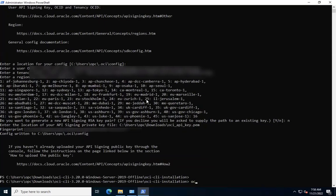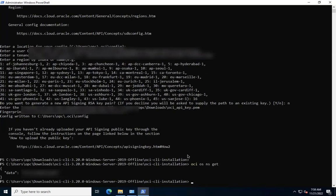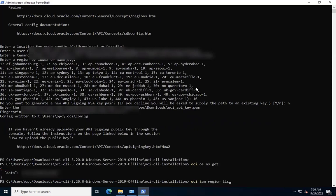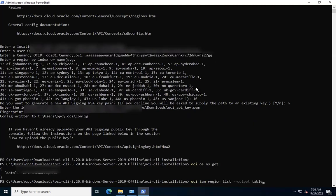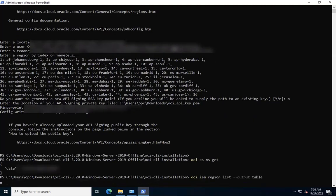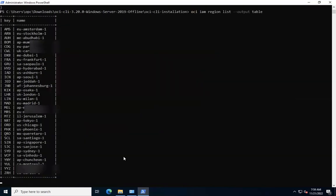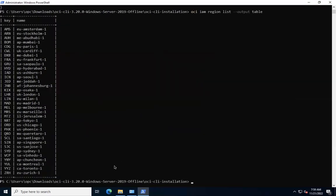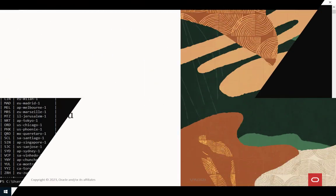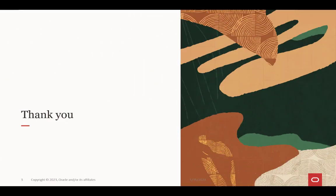Let's run OCI OS NS get command to fetch the object storage namespace now. As we see, the object storage namespace is displayed now. To verify whether OCI CLI is configured or not, we can run OCI IAM region list command to list the OCI regions. As we see, the output is shown with OCI region key and OCI region names. Thank you for watching. Hope this video was helpful.